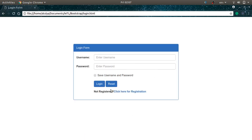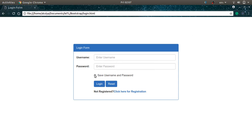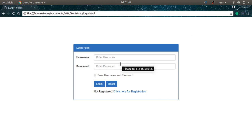This completes assignment number six where we built the registration form and login form. You can make this application more interactive with PHP scripting — connecting the forms to a database to insert and fetch username, password, and other details, then verify them and open a home page. That concludes this video. Thank you for watching, please subscribe, share, and like. See you in the next video.